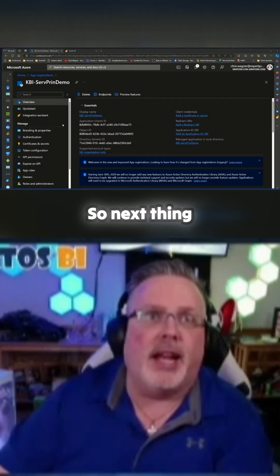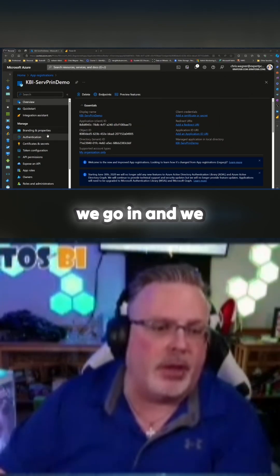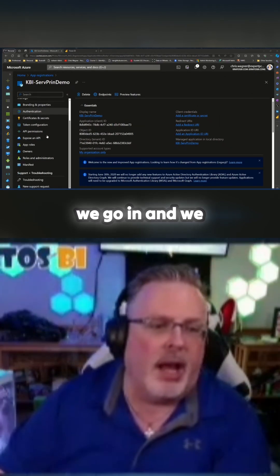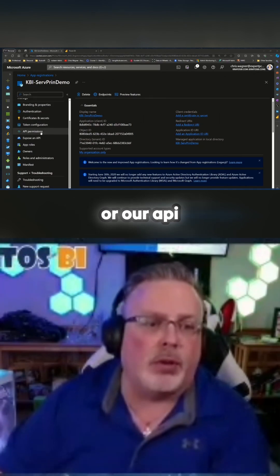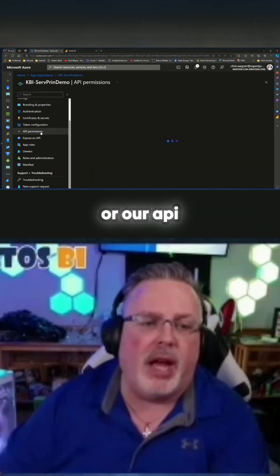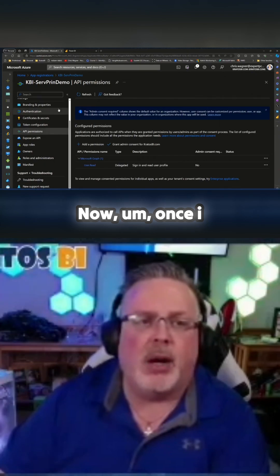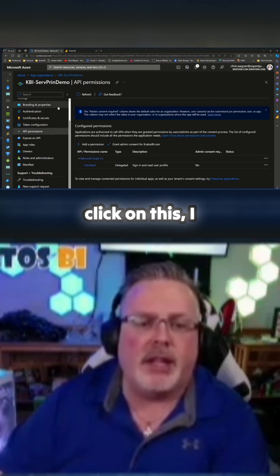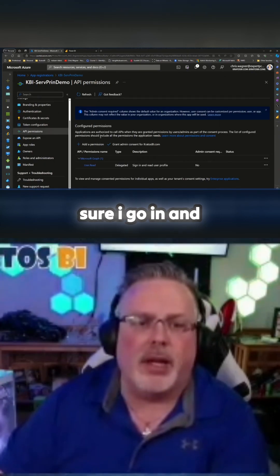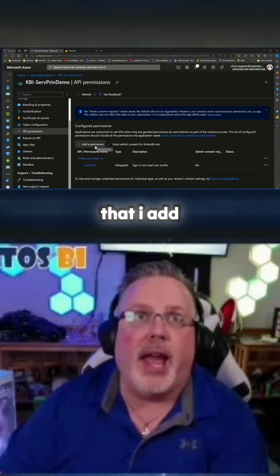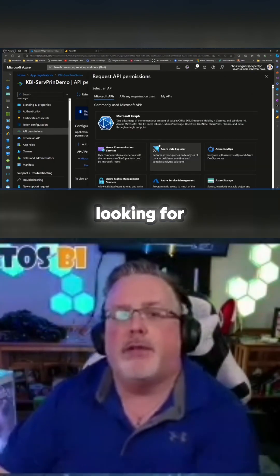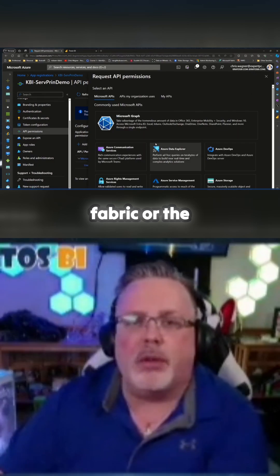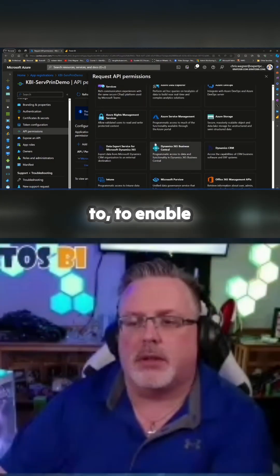The next thing we're going to do is make sure that we go in and we assign our roles or our API permissions. Once I click on this, I want to make sure I go in and that I add permissions. I'm going to be looking for Fabric or the Power BI service to enable that.